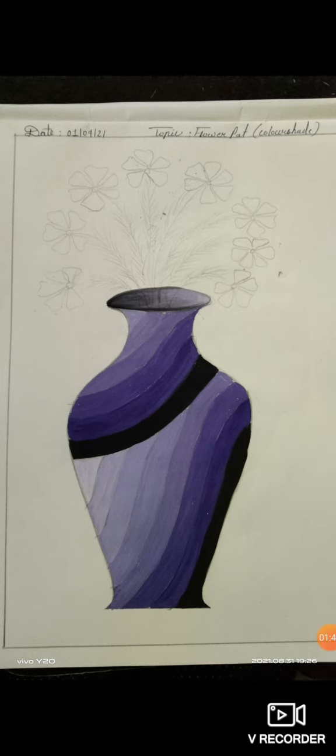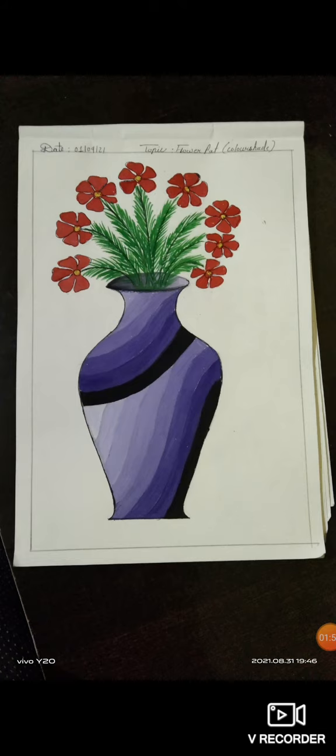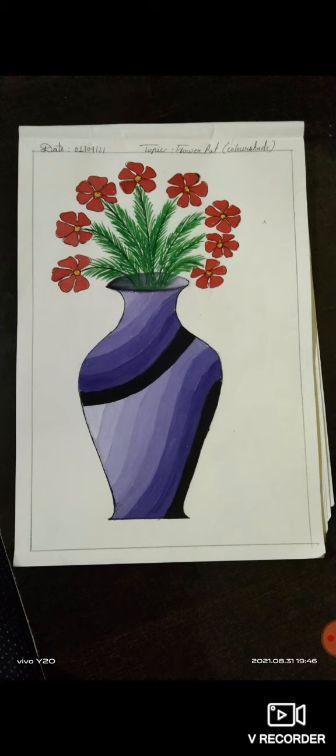For your choice also you can draw the flowers. Then outline it with a black pen, otherwise black sketch pen and complete your picture.